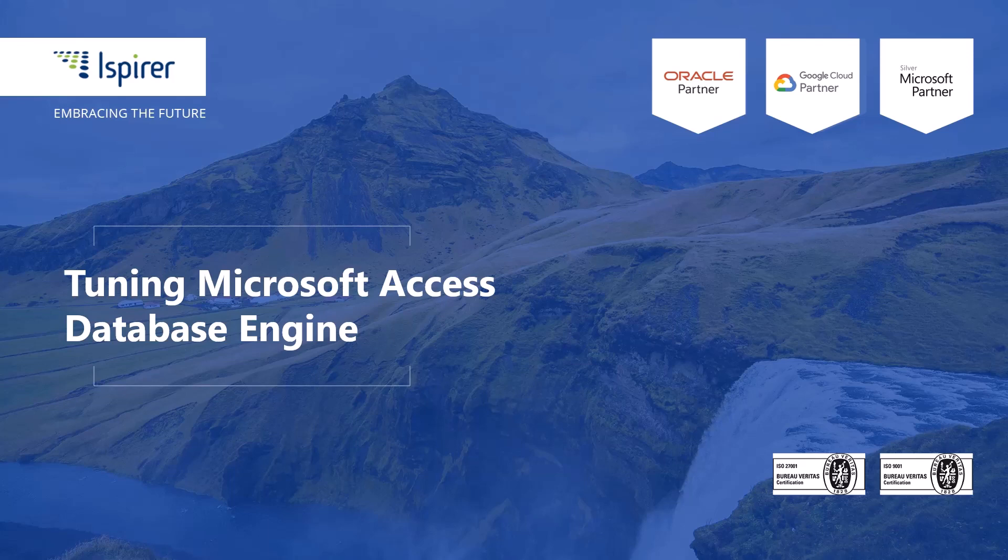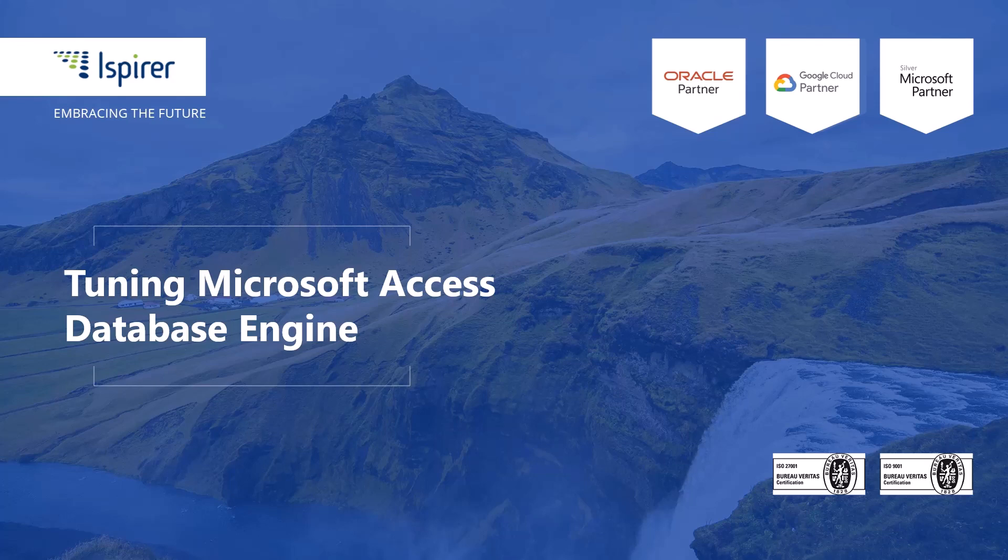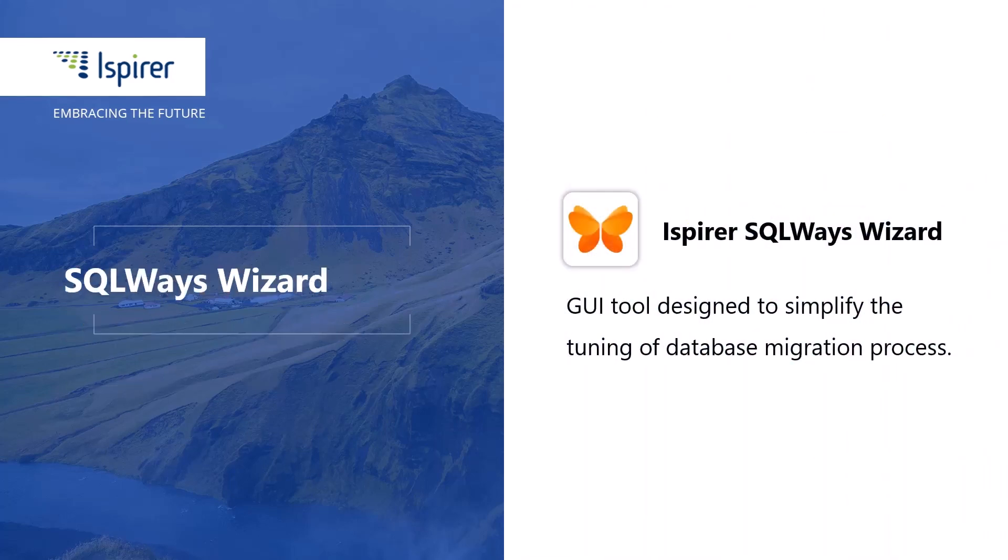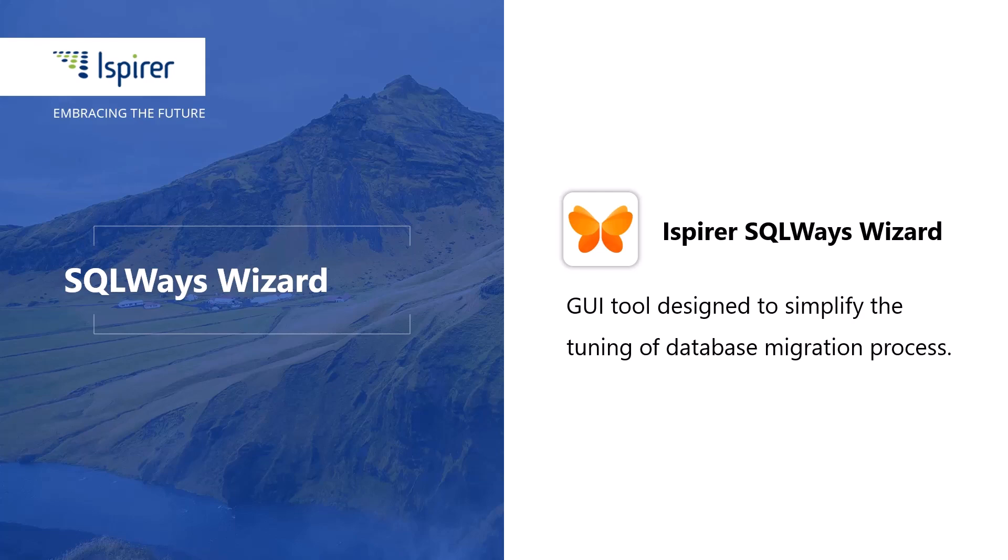Hi everyone! Today I'd like to show you how to tune an ODBC connection to the Access database. The connection will be used by SQLWays Wizard to perform the conversion directly from the database.